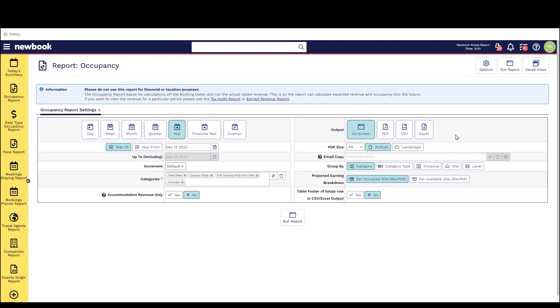Underneath we then have some filters to adjust how we want to group the occupancy details at our property and what information we should include or exclude. There are five main grouping options to view the report under.